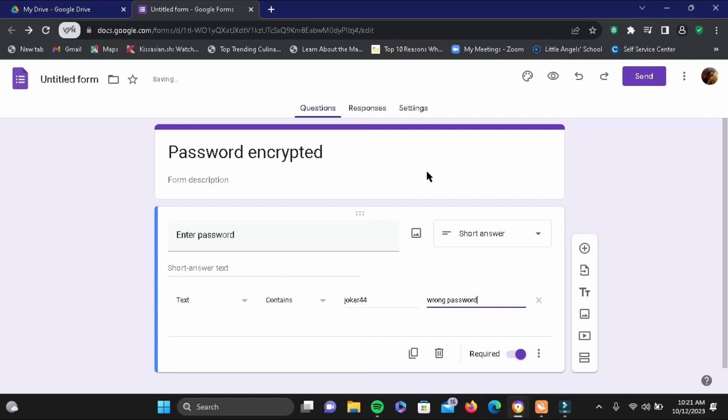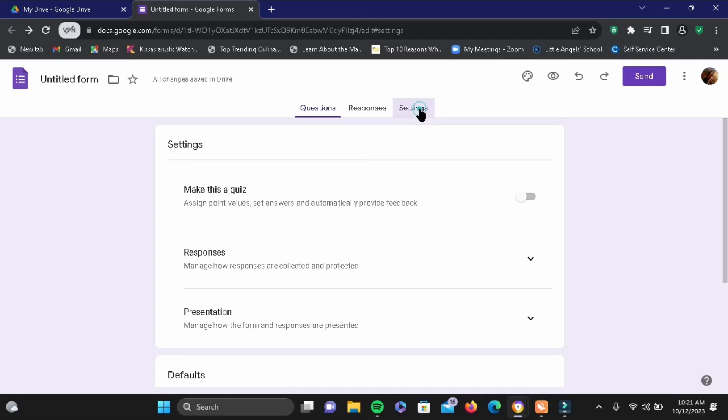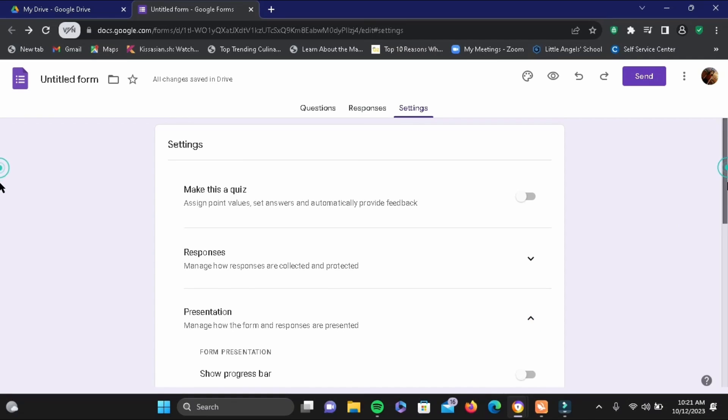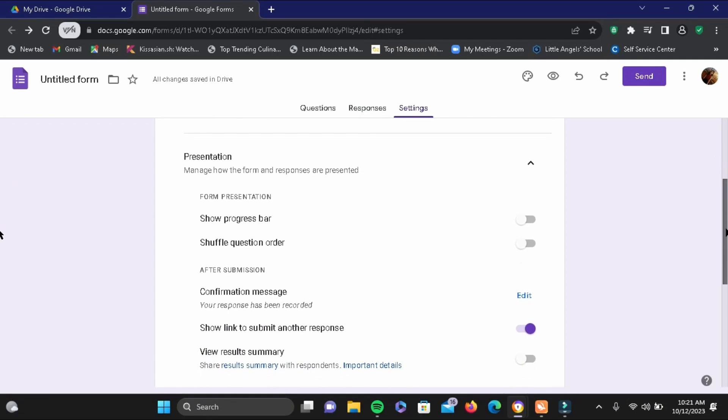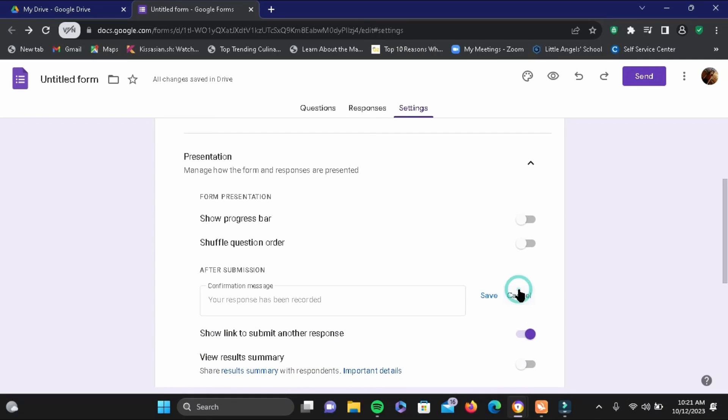Now drop down the presentation for more options, then tap on edit next to confirmation message. Here you can write "thank you for a response" or something like that.